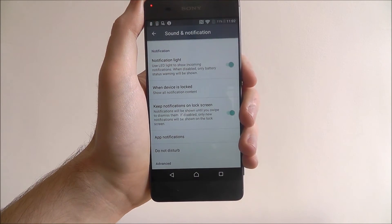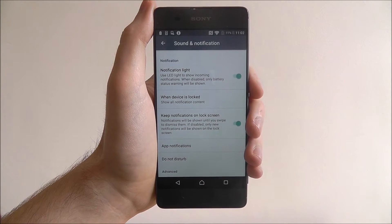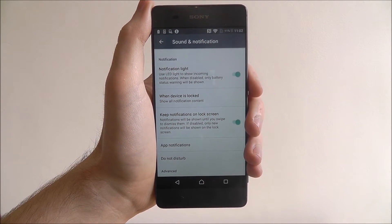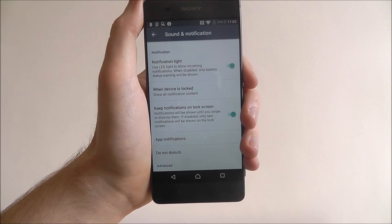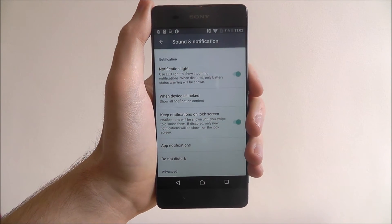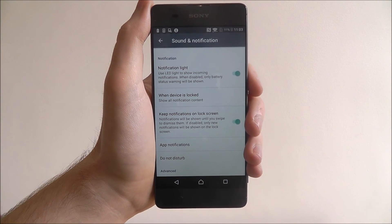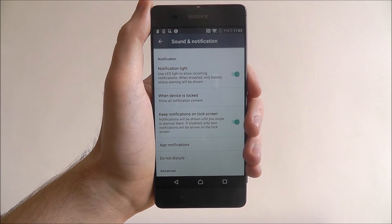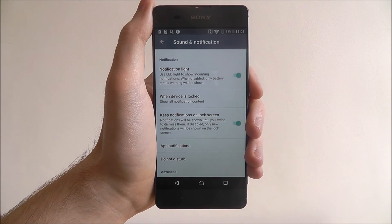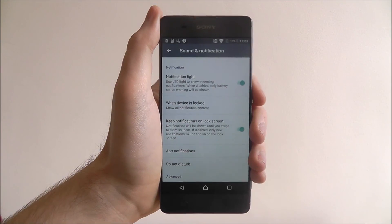As I mentioned, it's just a good way of being able to keep track of your notifications without having to unlock your phone and go through that whole process. And that is how you keep notifications on your lock screen on the Sony Xperia XA.